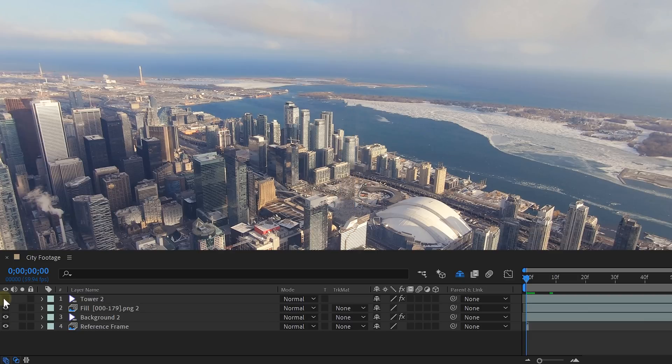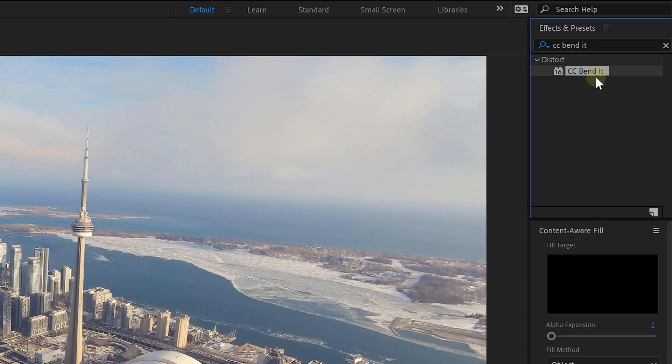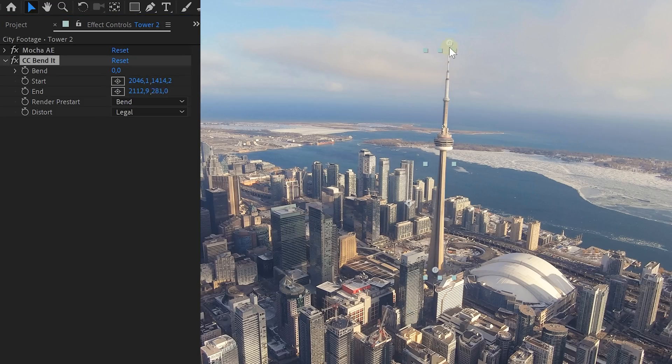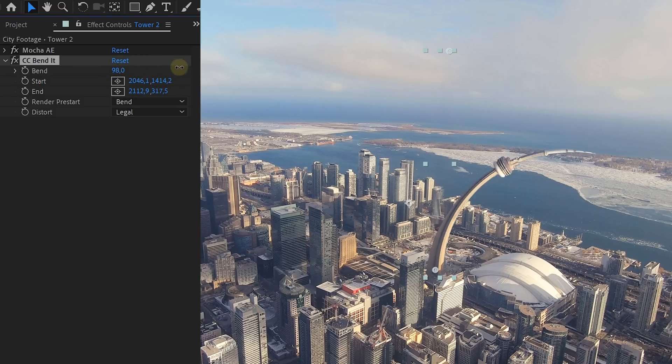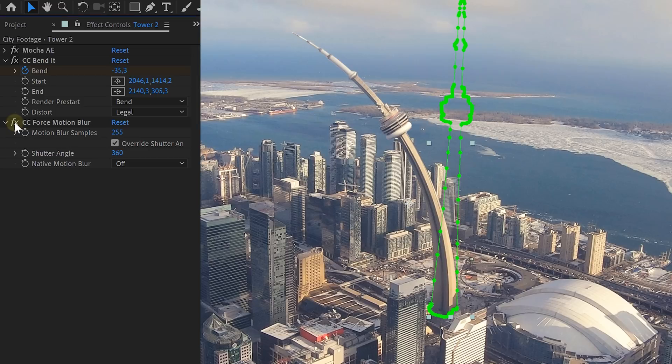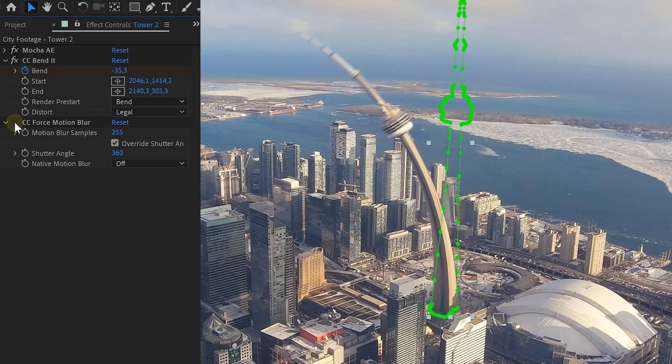And of course we can throw some effects on it, just like the CC Bend effect. Place the start of the effect on the bottom of the tower and your end on top. Then with the bend option you can swing the tower around like it's made from rubber. Now add an extra force motion blur to it and bada bim bada boom! You have yourself a cool effect. And of course with this principle you can go crazy and create whatever you want.